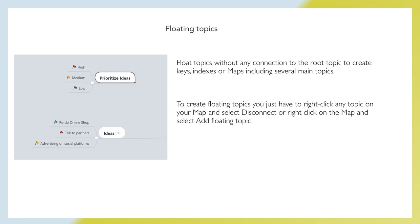Floating topics. Floating topics without any connection to the root topic to create keys, indexes, or maps including several main topics. To create floating topics, you just have to right-click any topic on your map and select disconnect or right-click on the map and select add floating topic.